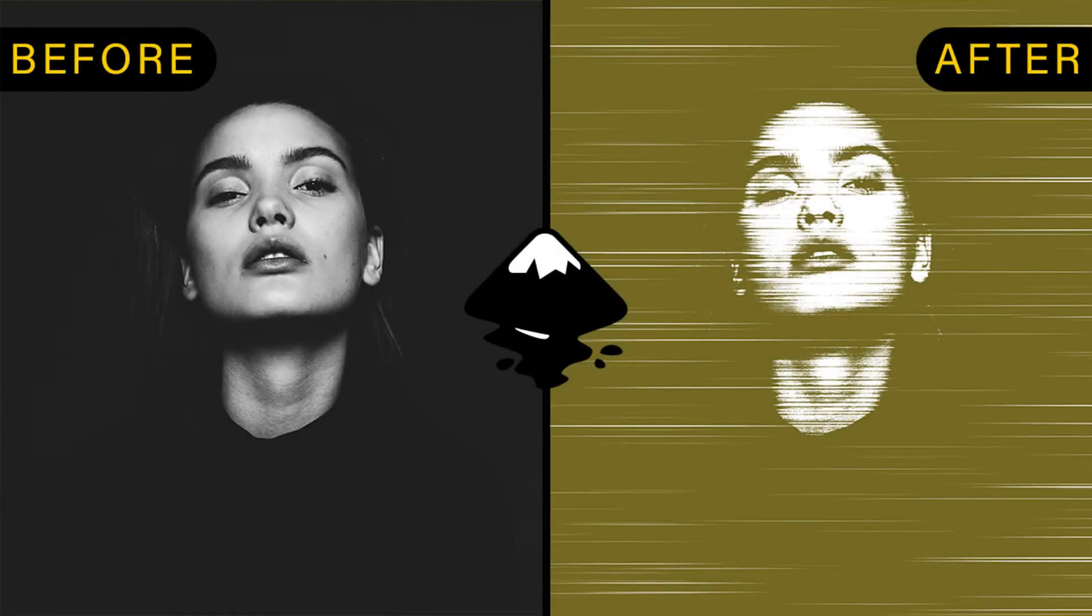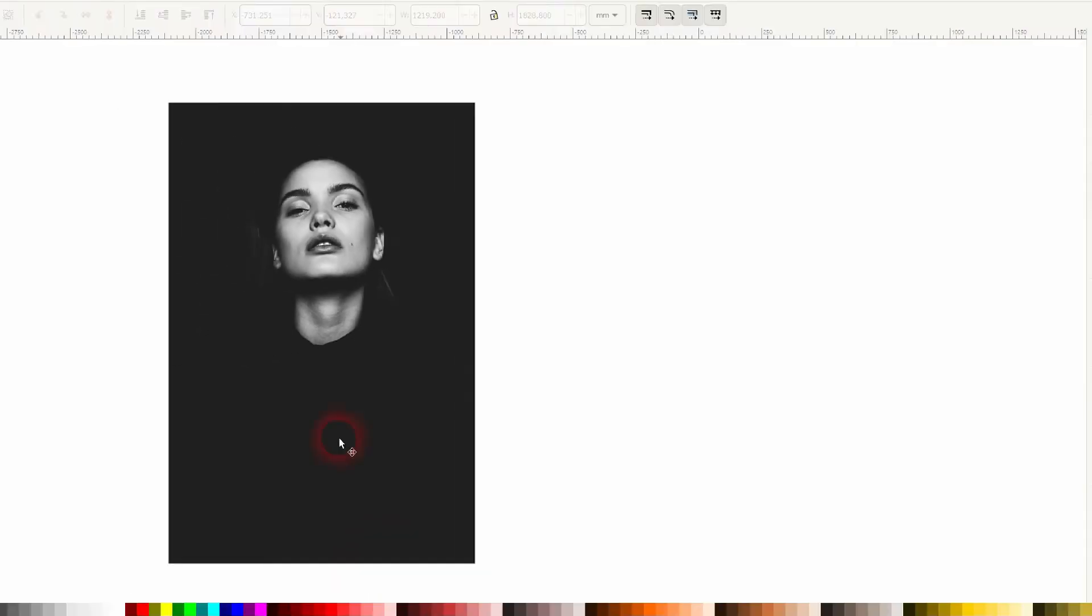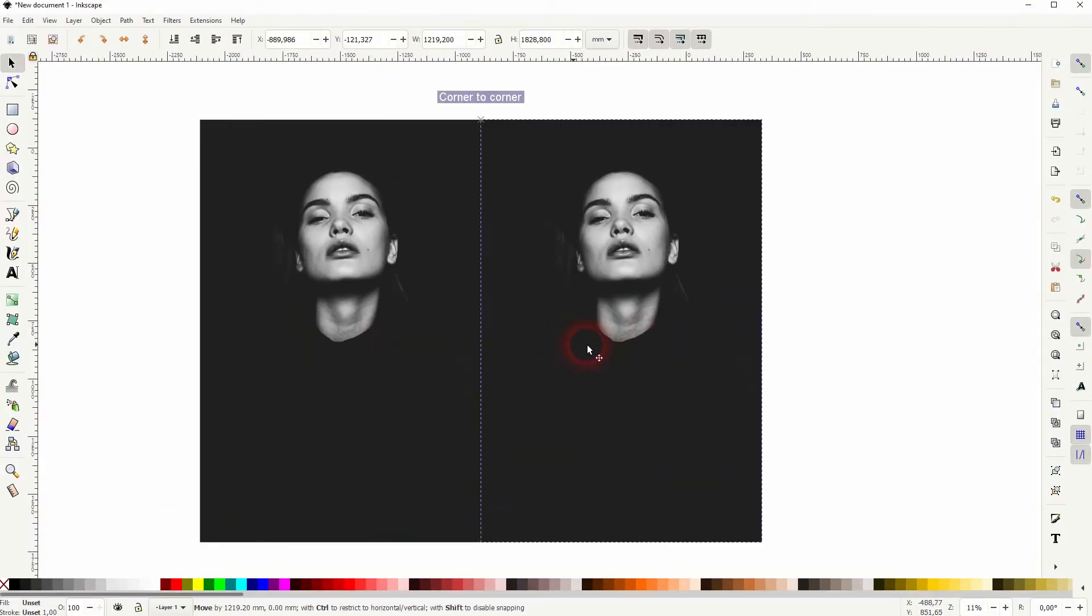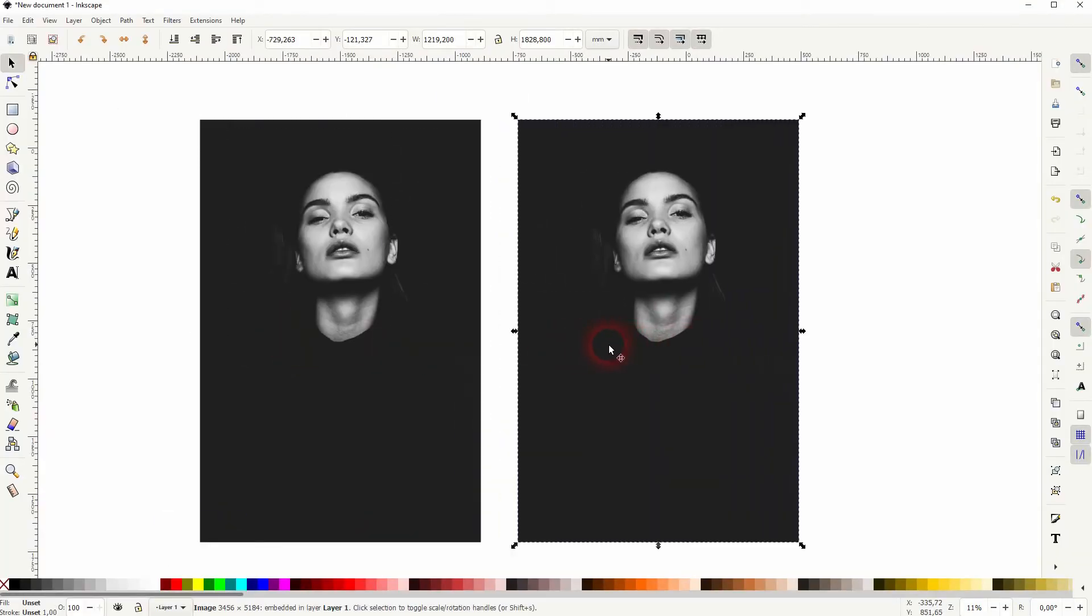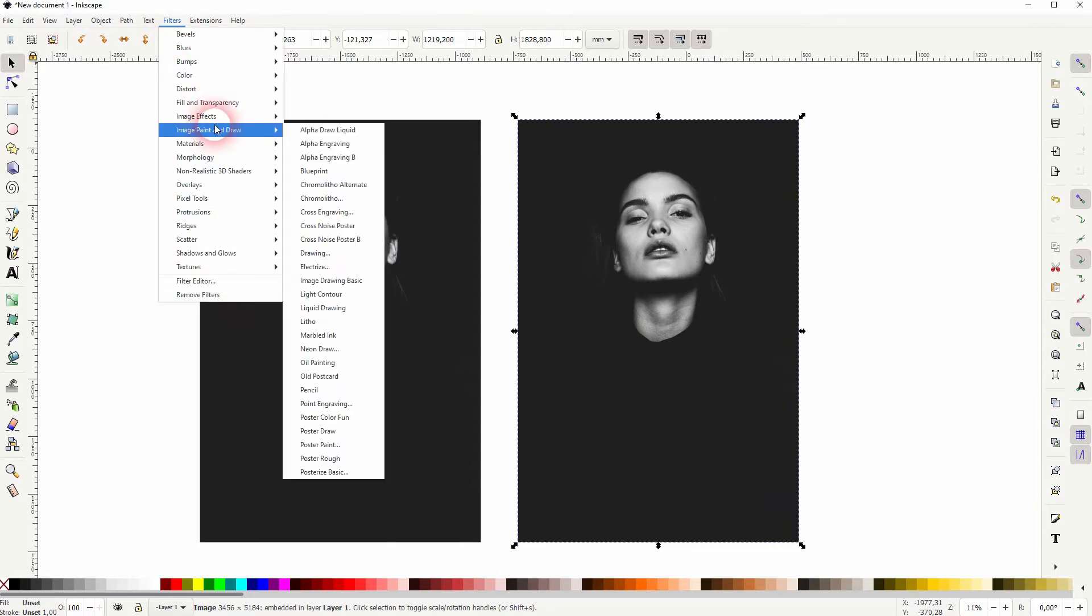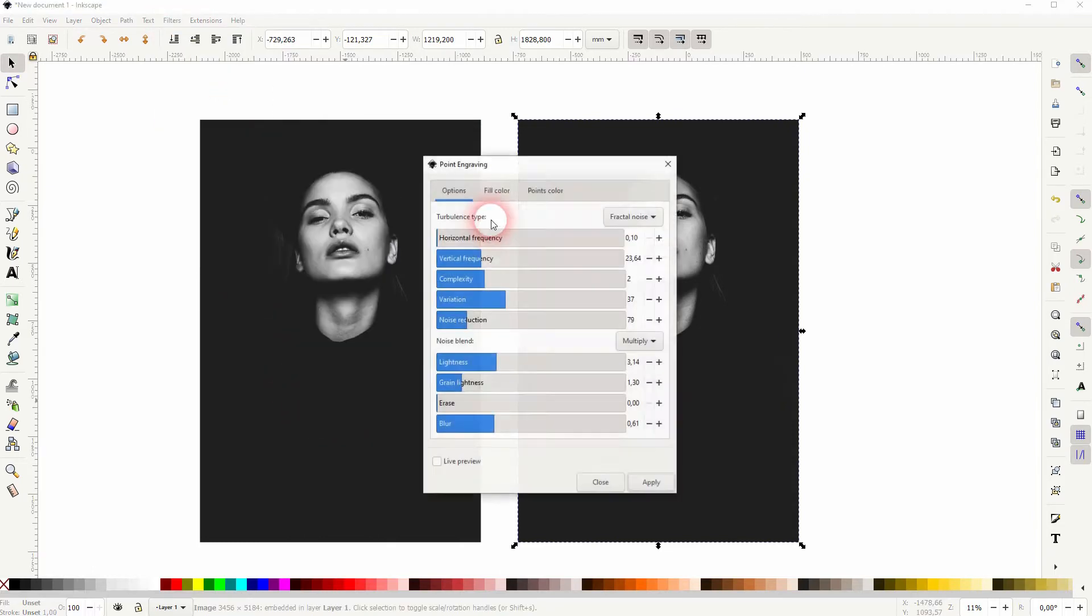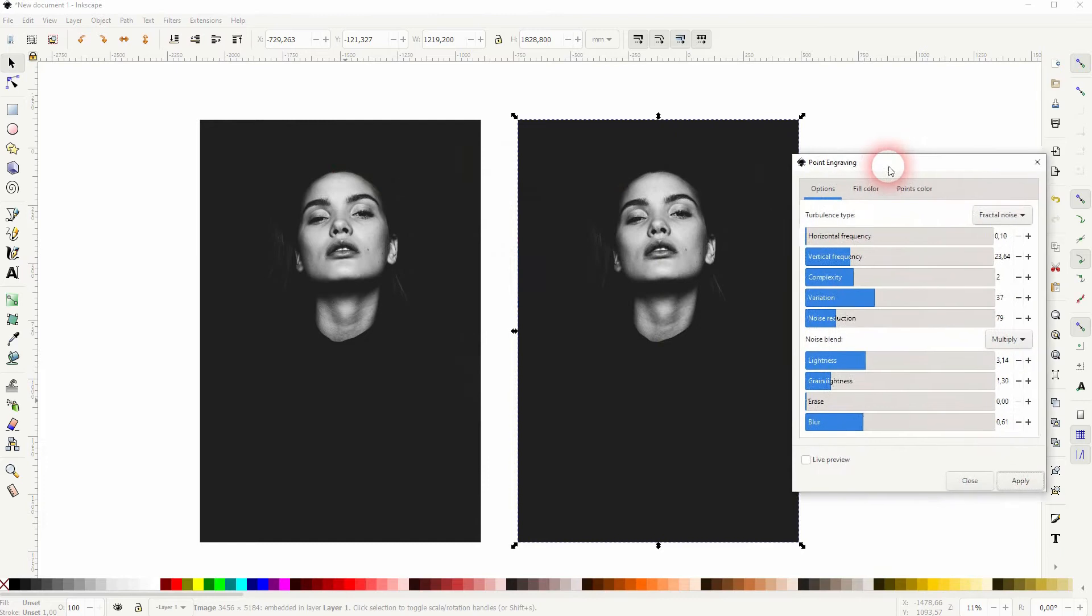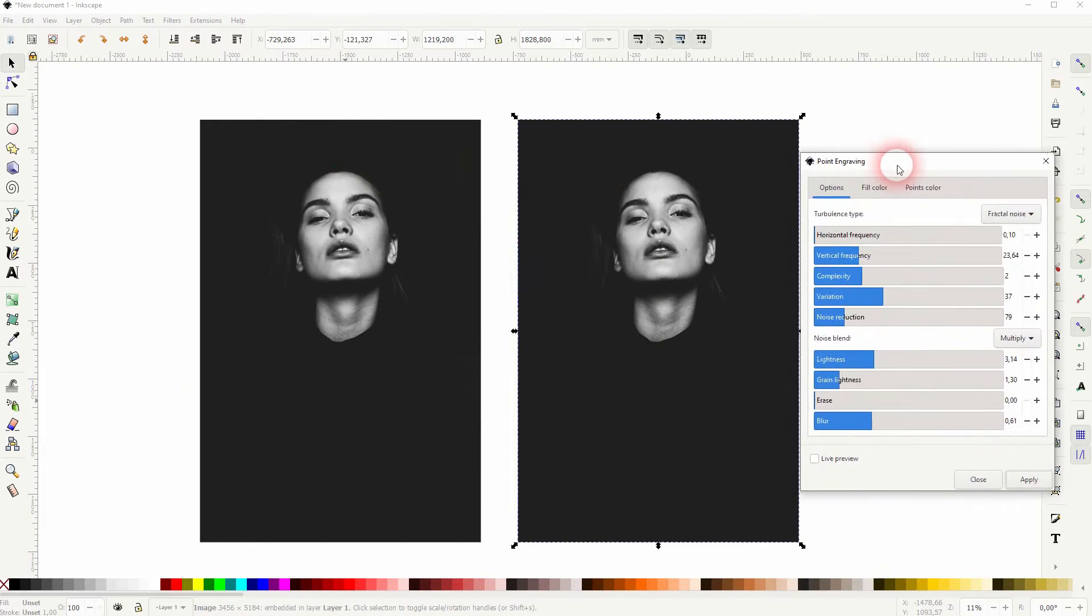And we're back to learning Inkscape. This time I'm going to show you how to create a point engraving effect. Let me copy that, press Ctrl+D. The right version is selected. I go to Filters, Image Draw and Paint, and Point Engraving. We've got this menu. Let me check the live preview.